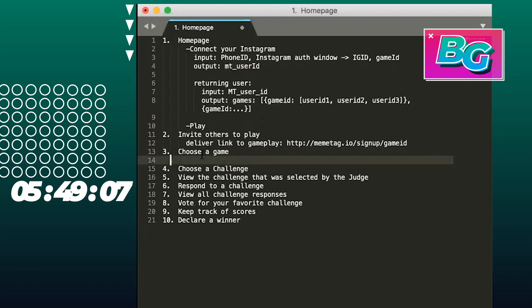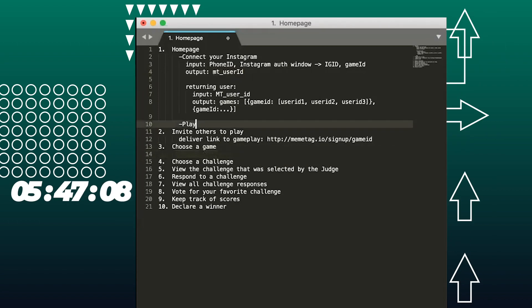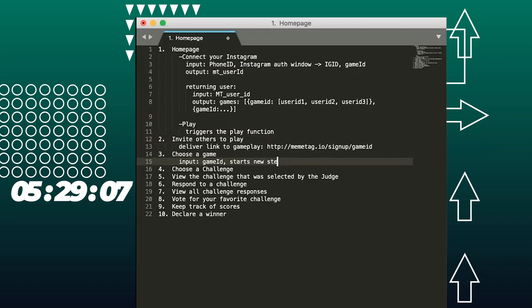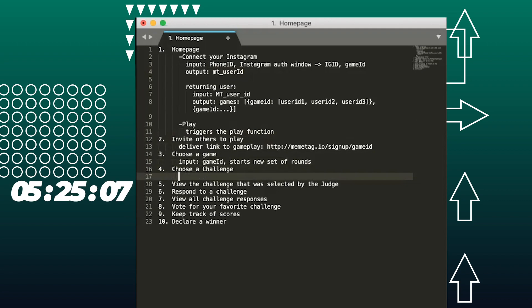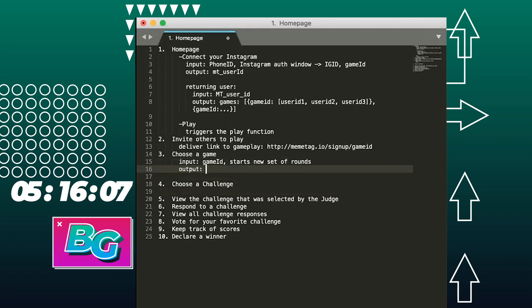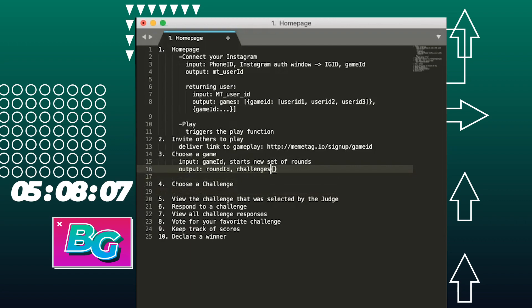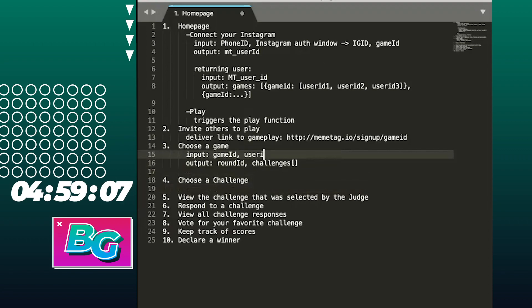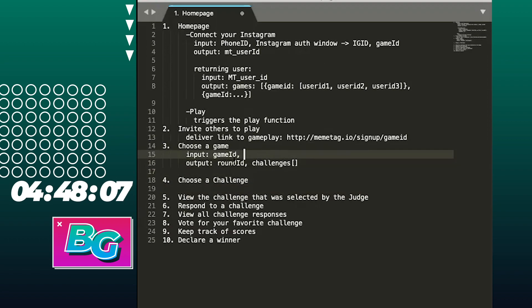I think play is going to be the same as choosing a game. This just triggers the play function. So with the play function, it's going to have an input of a game ID. Input the game ID and that starts a new set of rounds. So when I choose a game, it's going to show a list of challenges. So I want this output to be an object that has the round ID and a set of challenges.